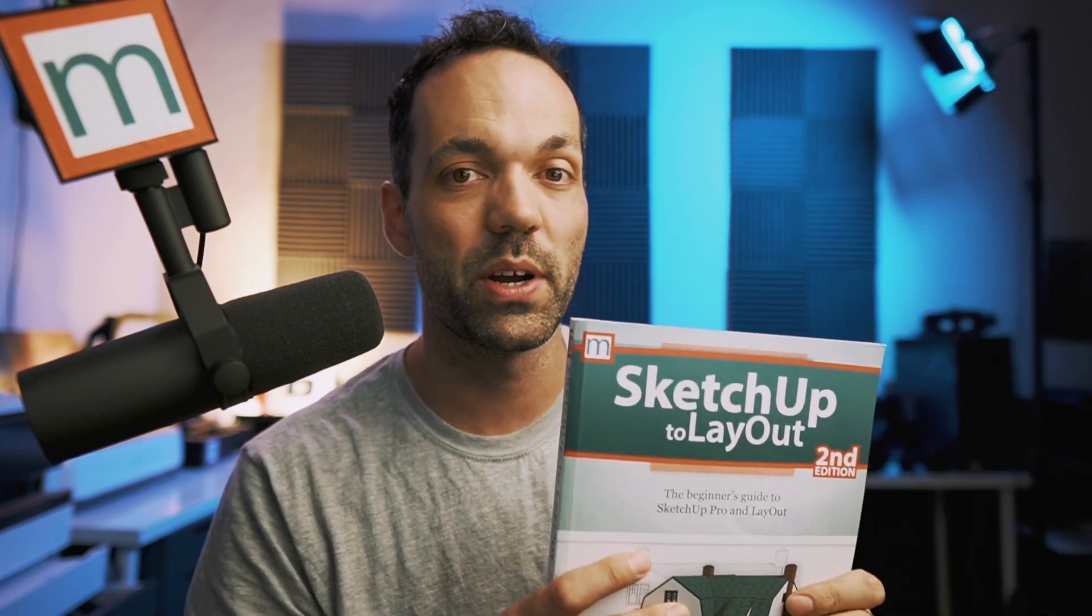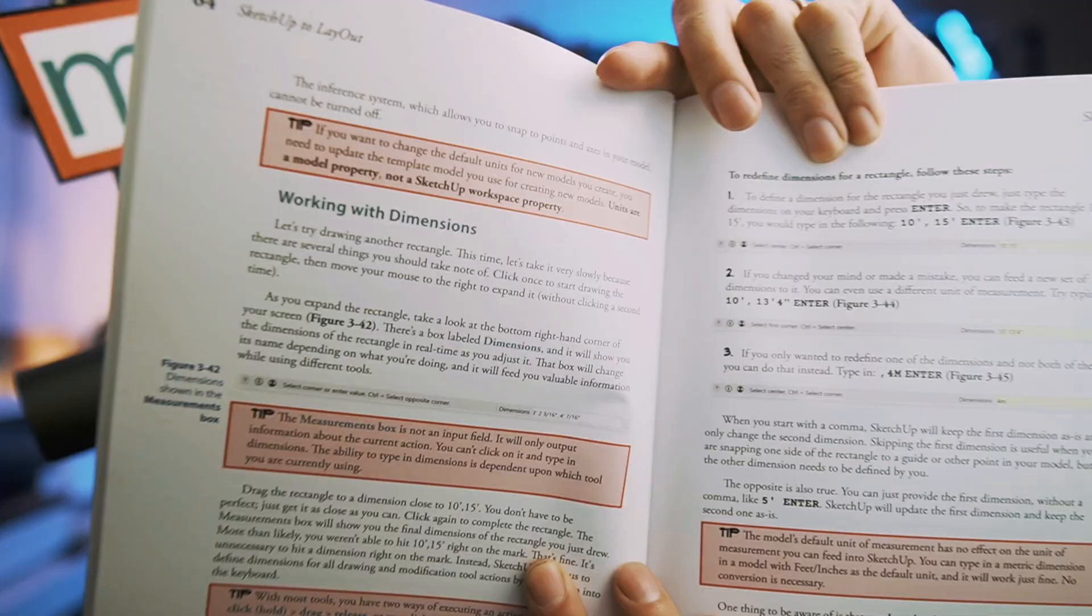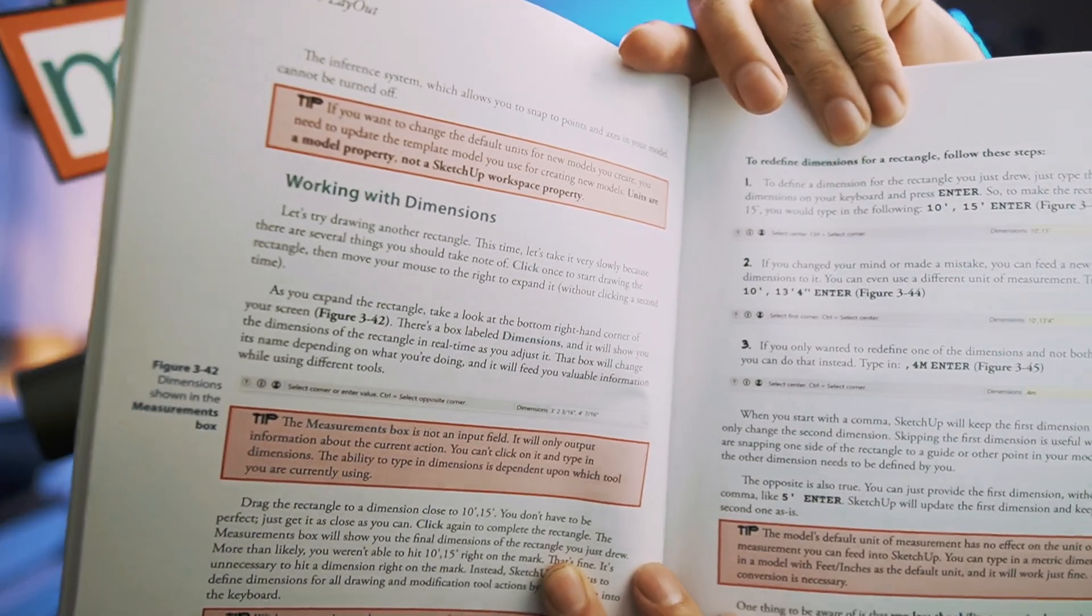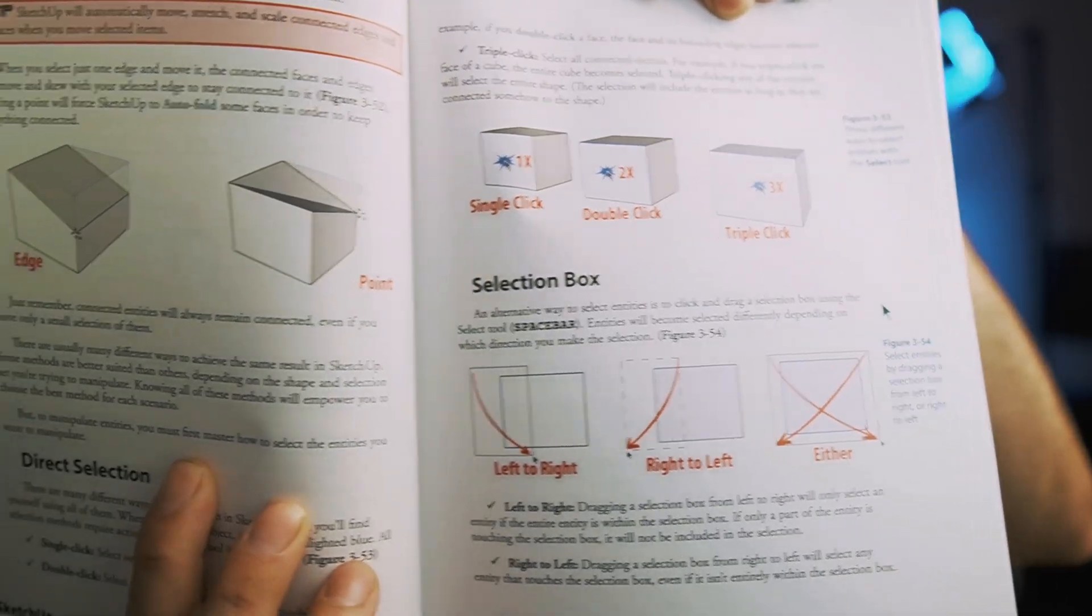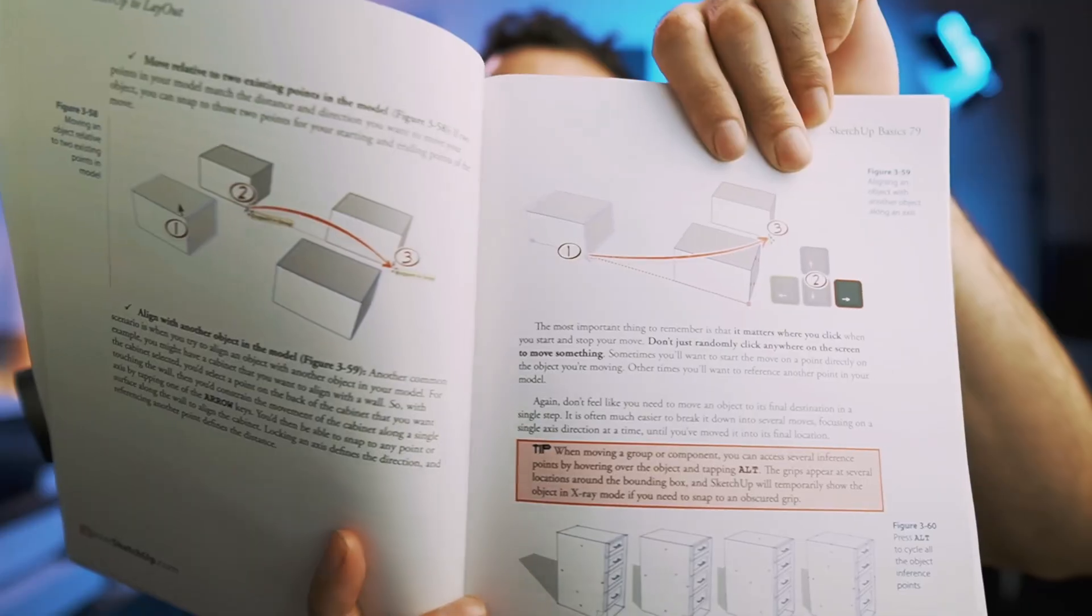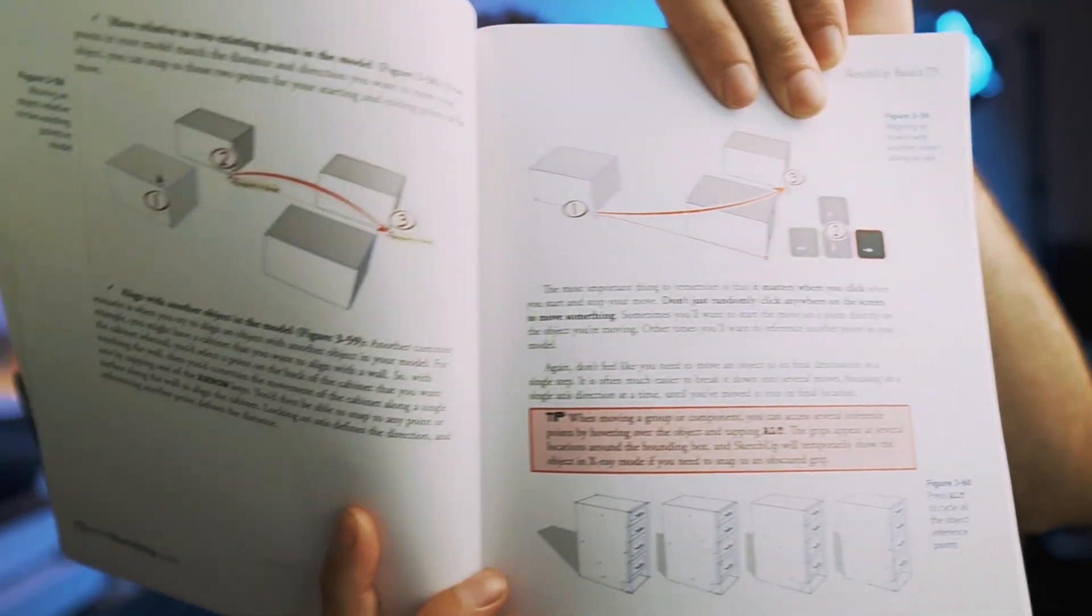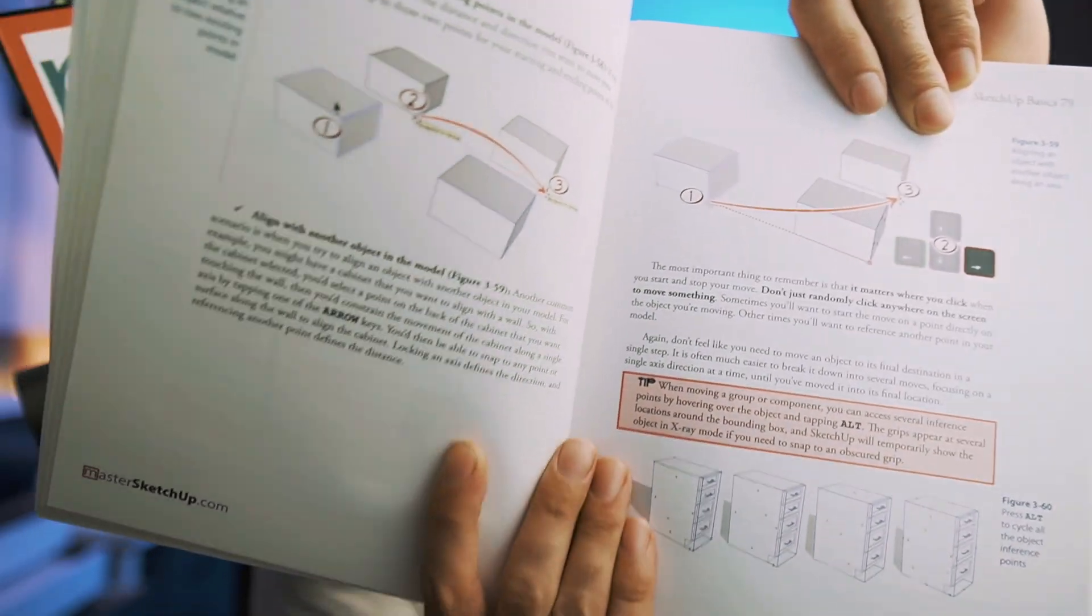That's going to do it for this video. If you want to purchase my book, SketchUp to Layout second edition, it covers everything we talked about in this video - native SketchUp tools. We talked about working with dimensions, creating different types of selections, moving and rotating objects. This is going to cover all of the basics in SketchUp and go into layout as well.